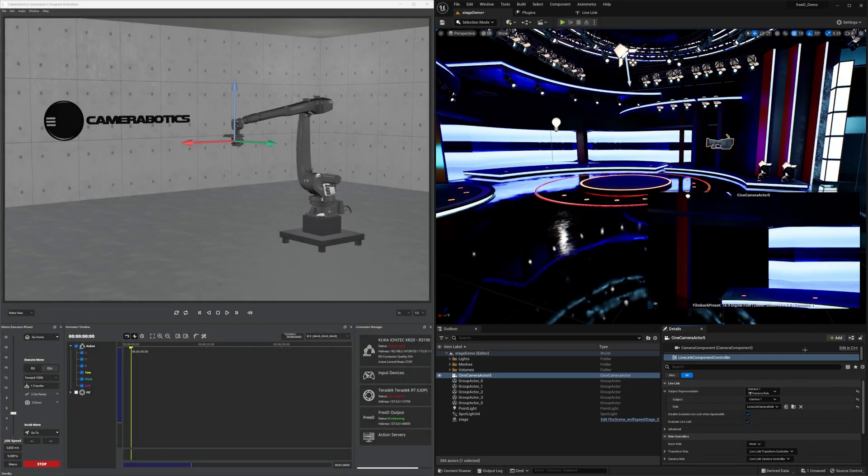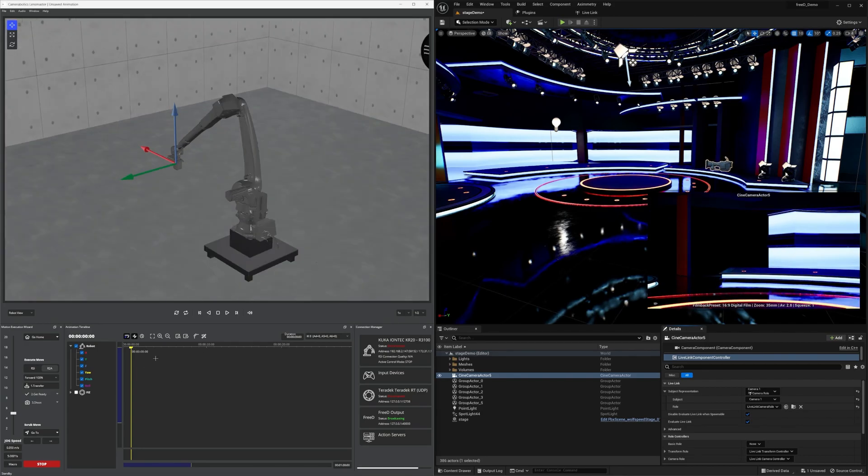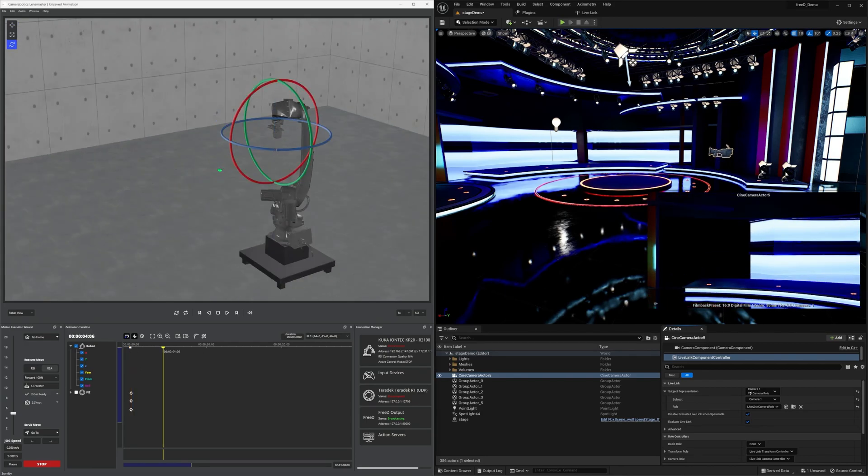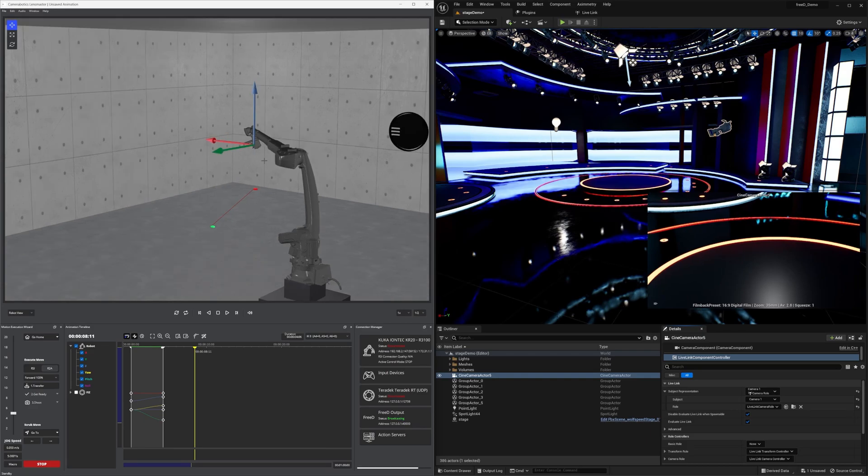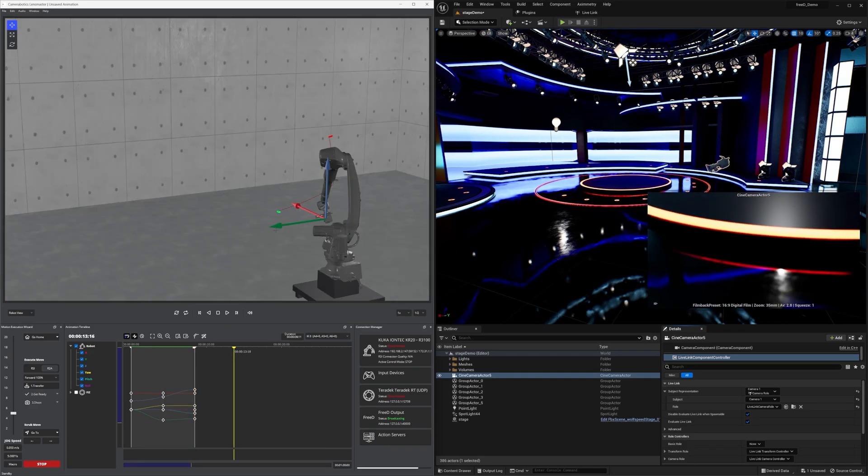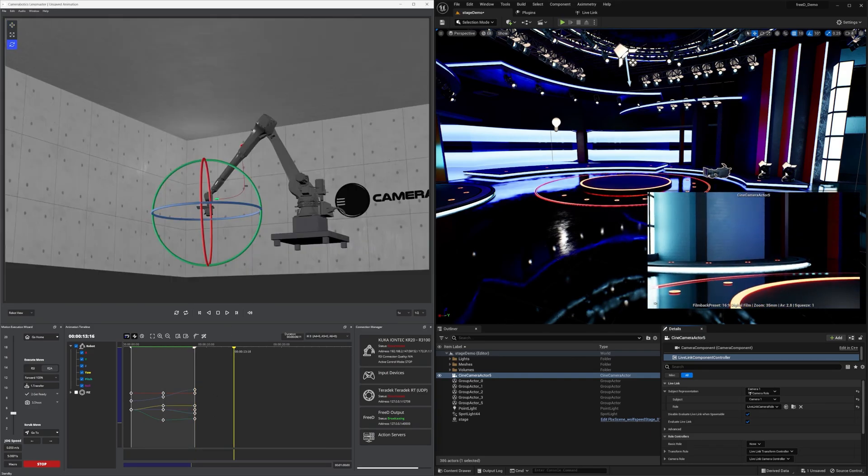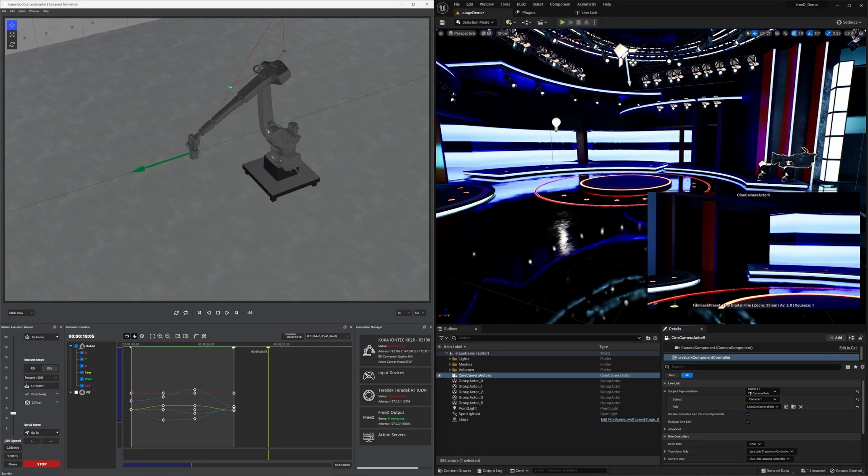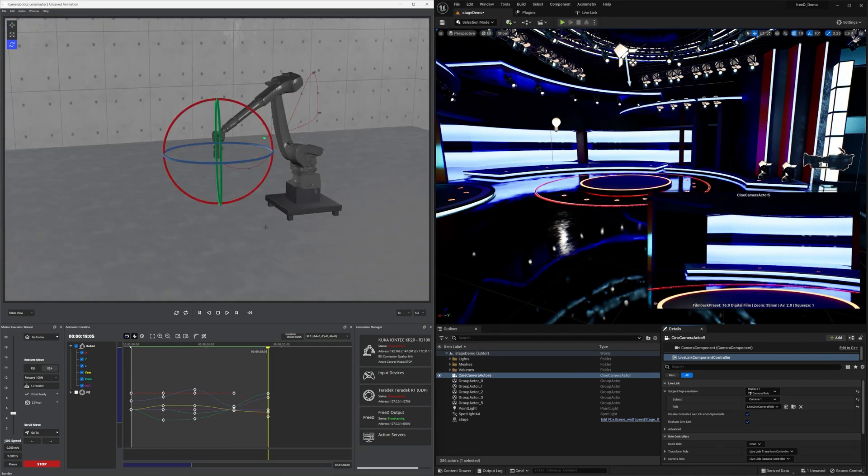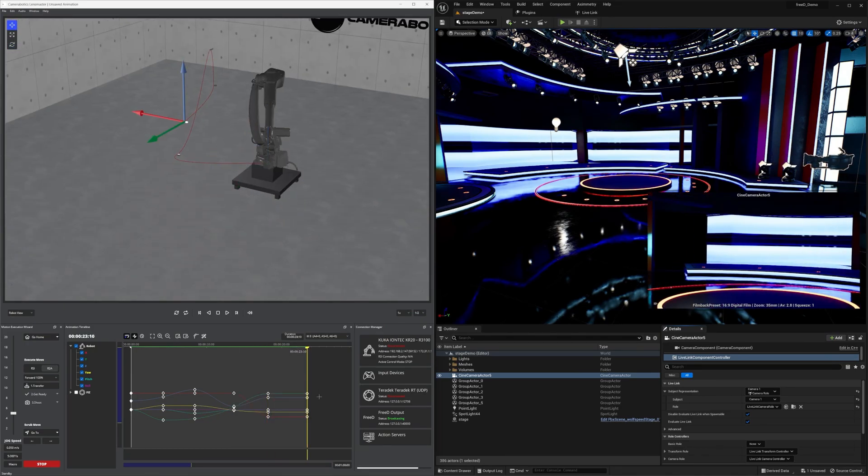Now in Camerobotics, feel free to animate and move the camera around. Voila! This is perfect for virtual production from tabletop to large-scale LED wall sets.